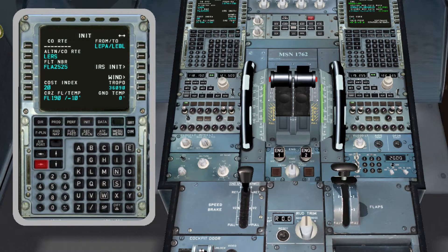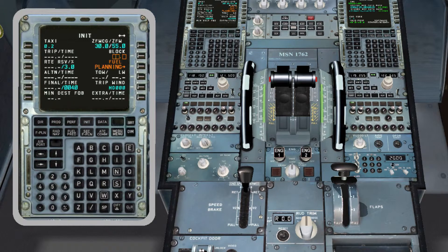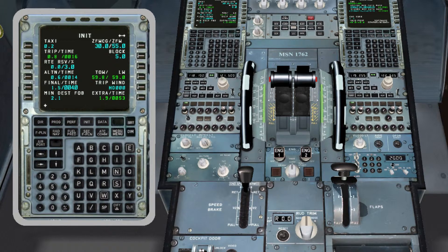Once we have finished with the Init A screen, we press the right arrow and fill the Init B screen. Now we have to fill all the orange squares. All these details are in the load sheet. In the load sheet we can find the zero fuel CG and zero fuel weight, the block fuel, and also our take-off weight — TOW — and the landing weight — LW. Both must be within the limits of the plane.